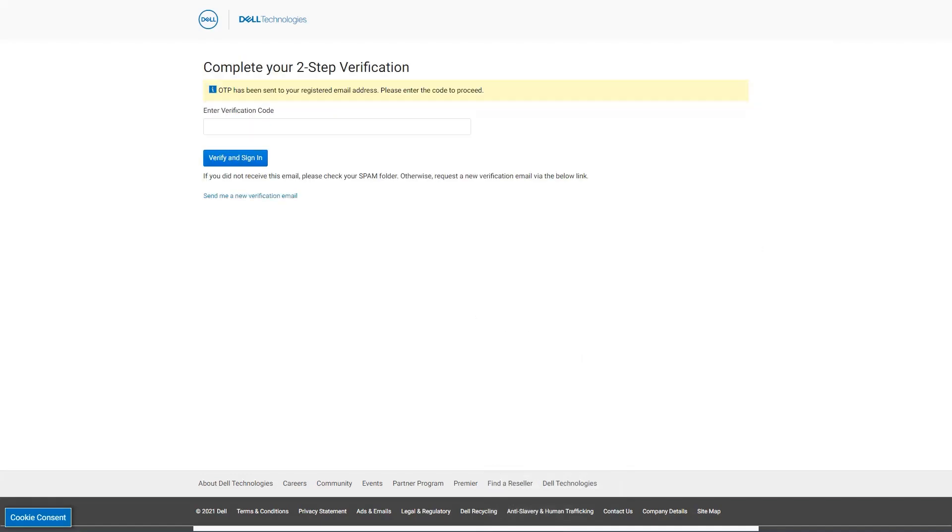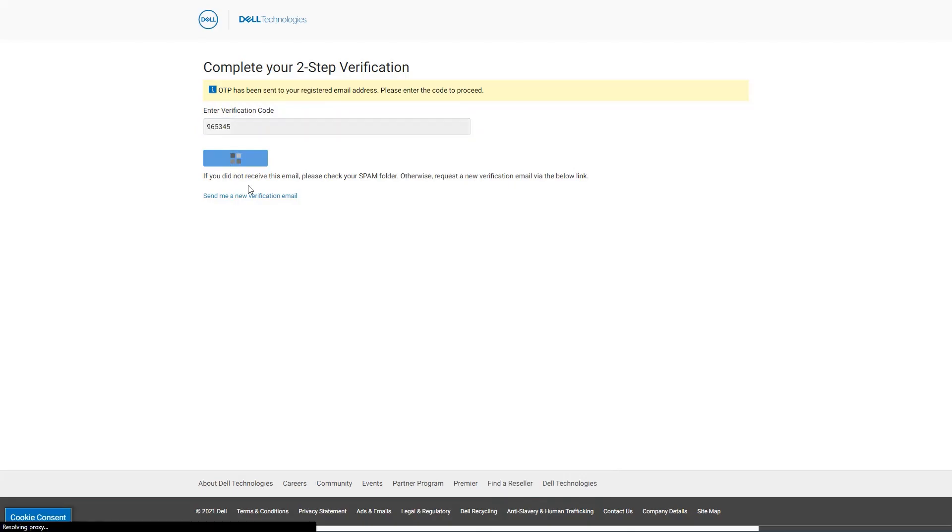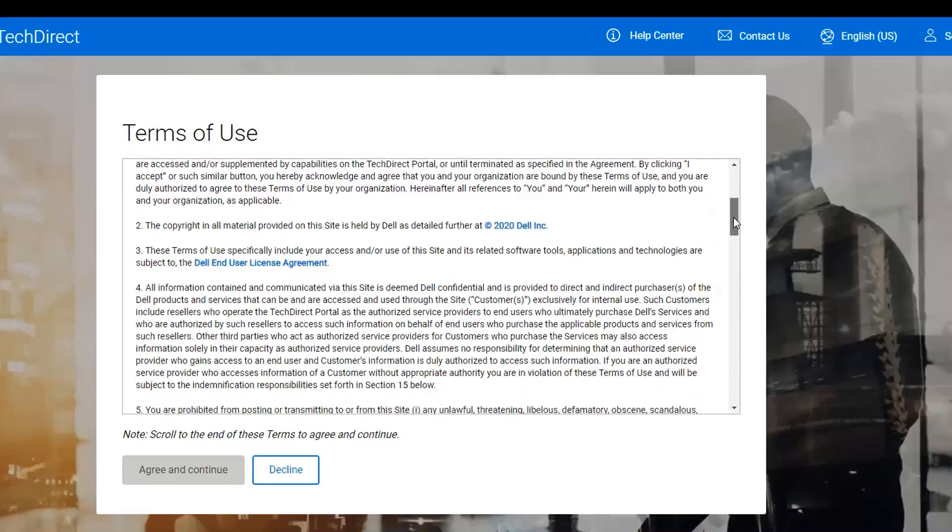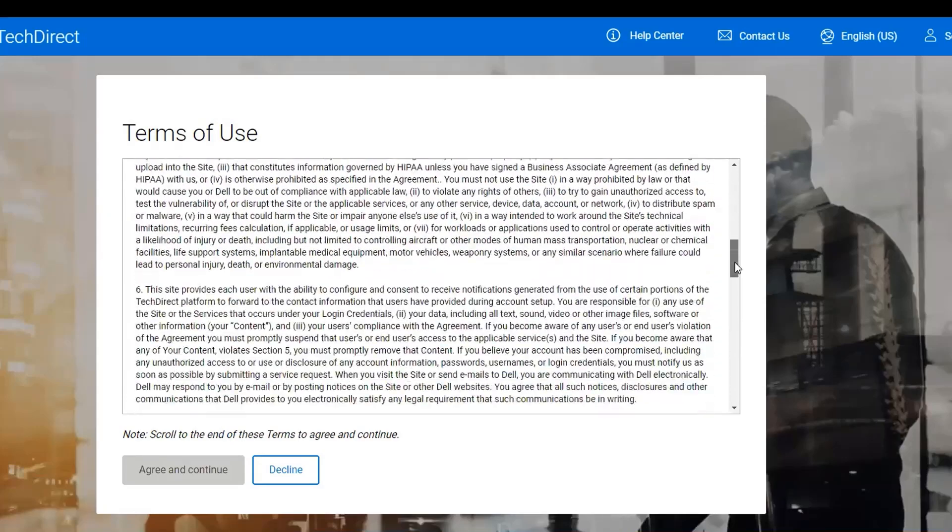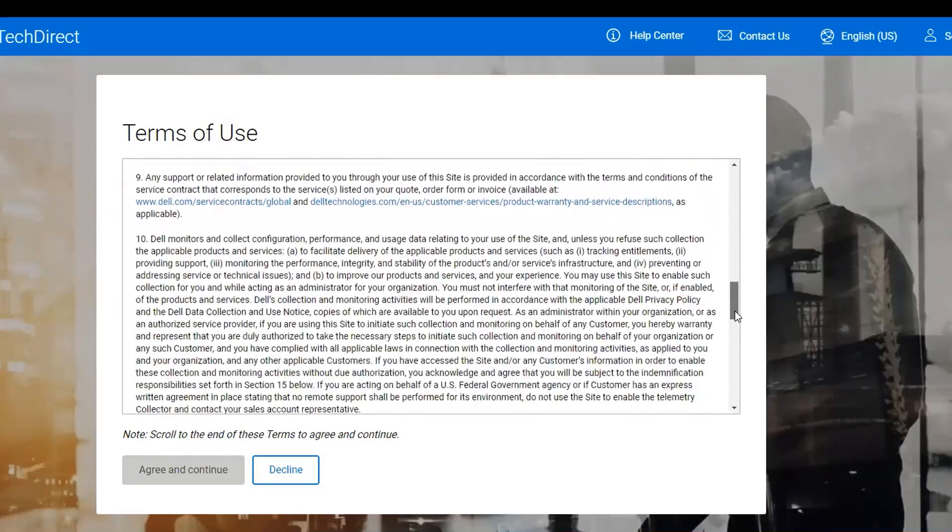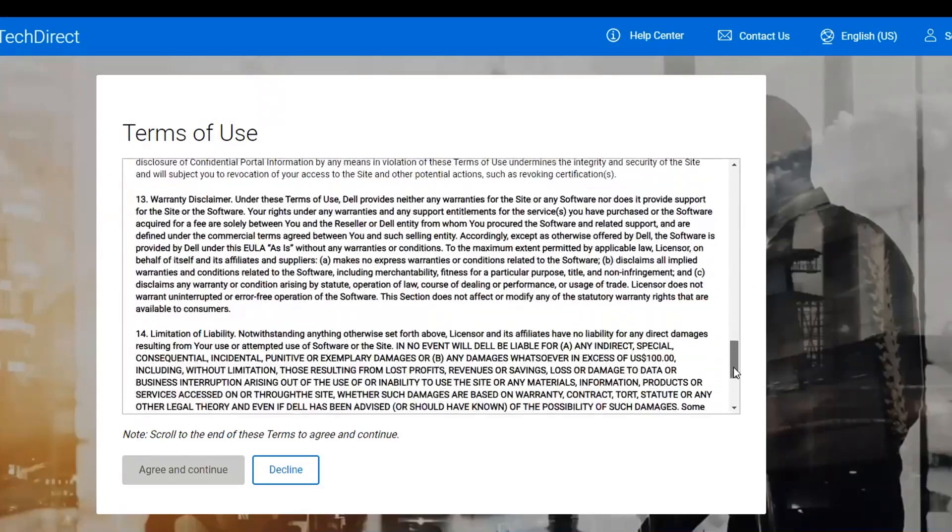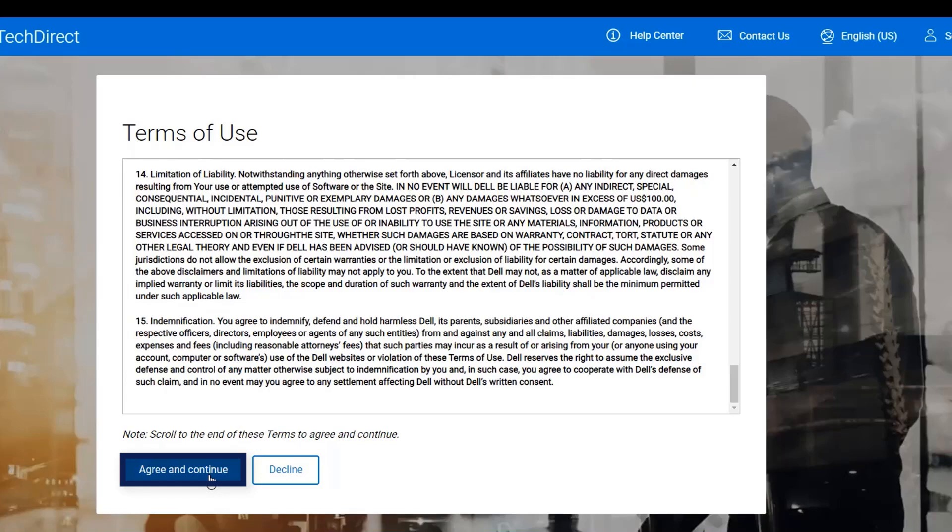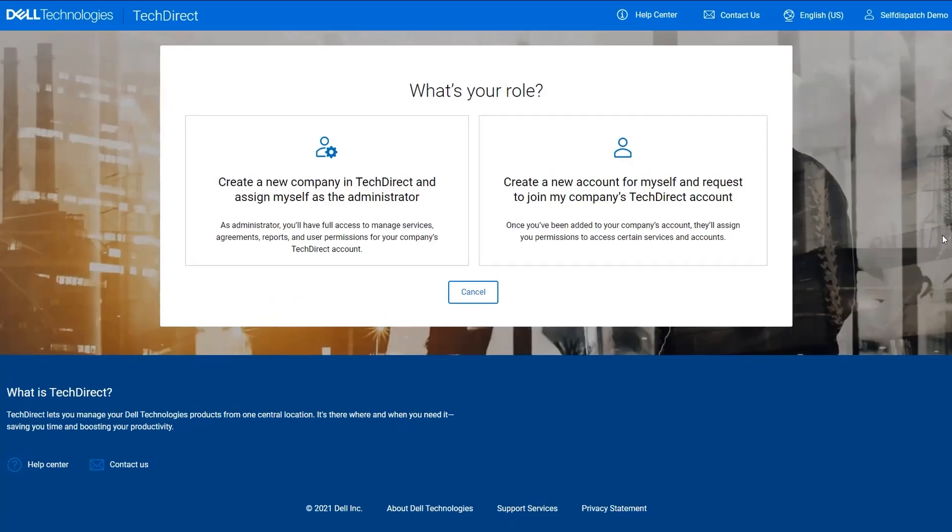Check your email for the verification code to complete your account creation. Enter the numerical code and click the verify and sign in button. You will then be routed back to the TechDirect page to the terms of use of the website. Please read through the terms with the slide bar to the end to enable the button to agree and continue. Once you have clicked to agree, your ID will be registered and you will be logged in to the TechDirect dashboard.